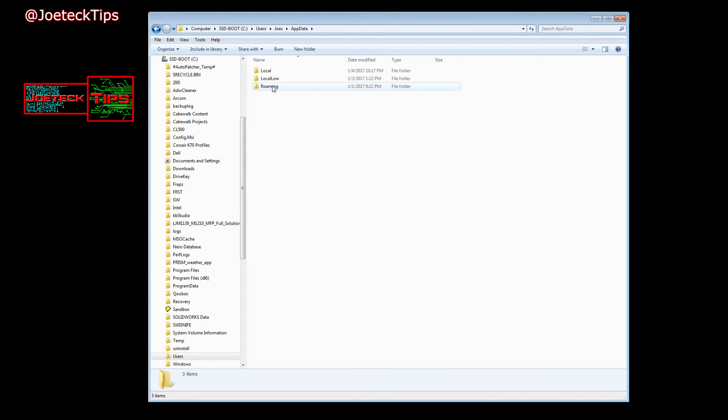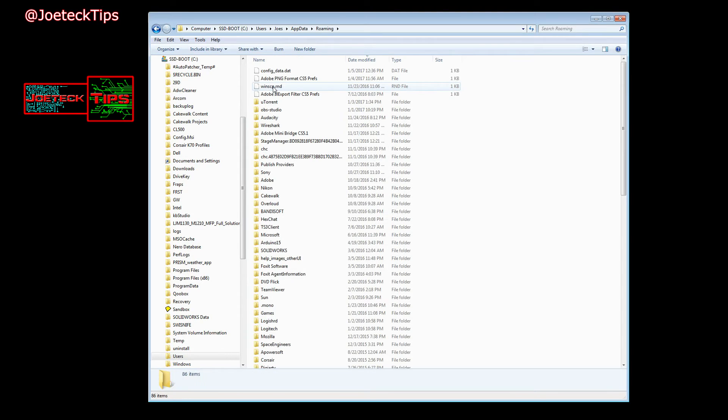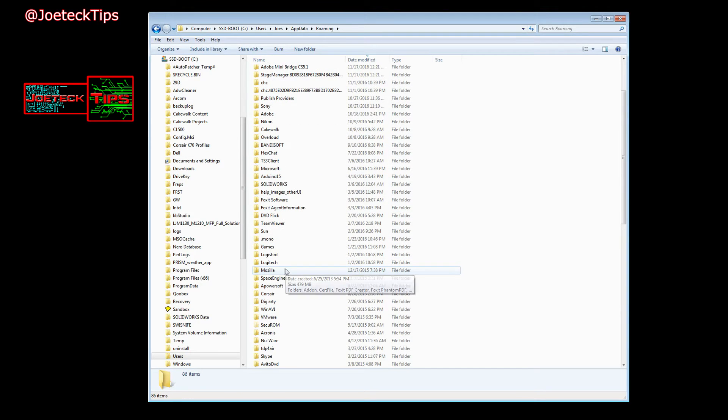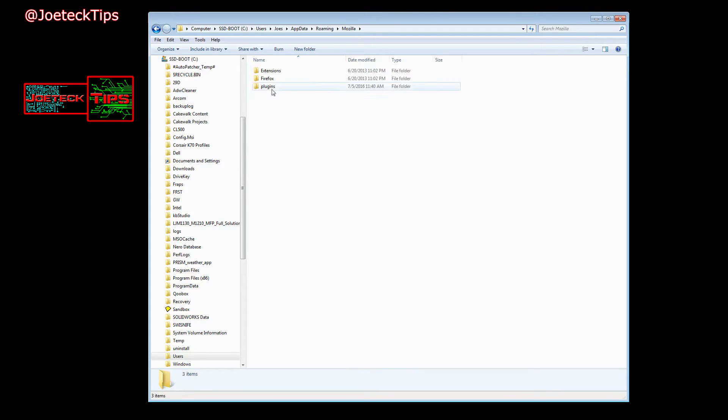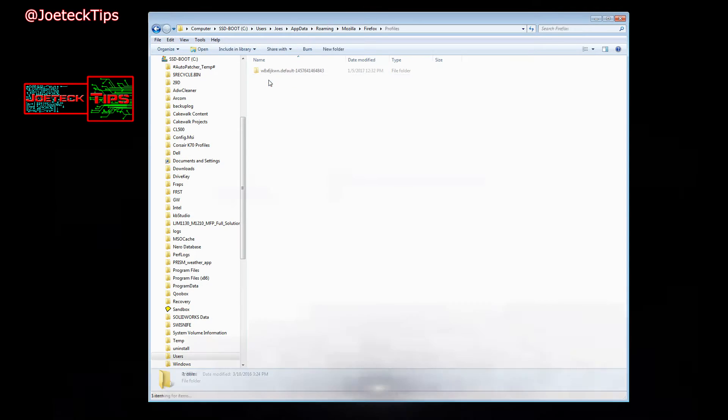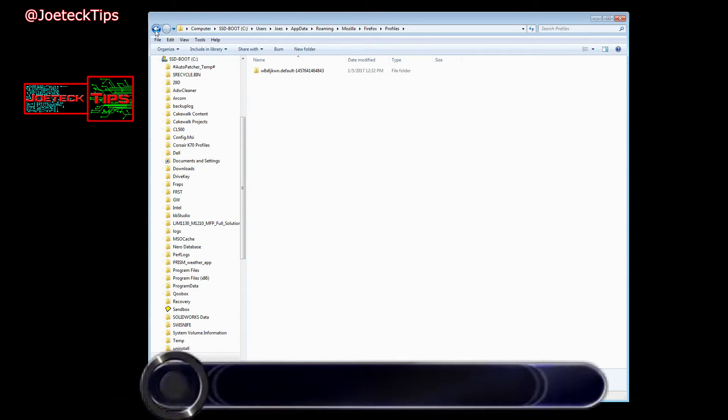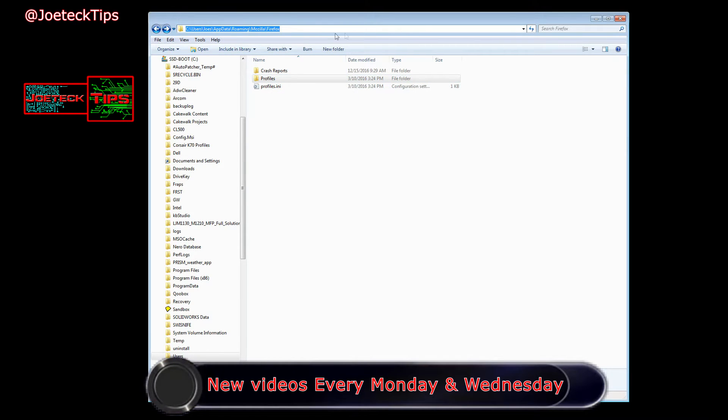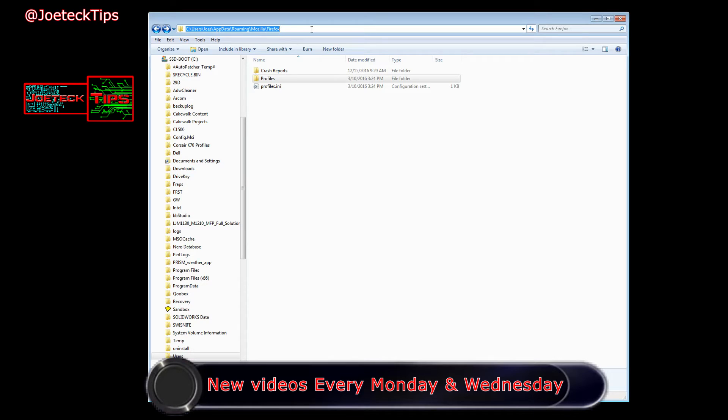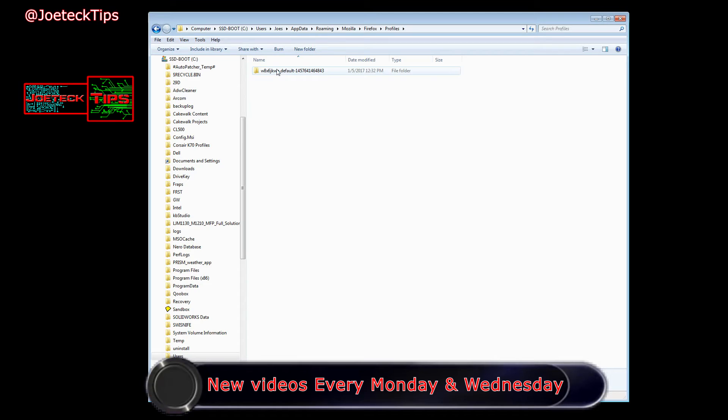And then you want to go into Roaming and then you want to go down to Mozilla, then you want to go into Firefox, and then there it is: Profiles. That is the baby that you want to copy. So you have to remember this whole tree that you're doing because you're going to need this for the new machine. In other words, you install Firefox through the whole thing and then in your Profiles.